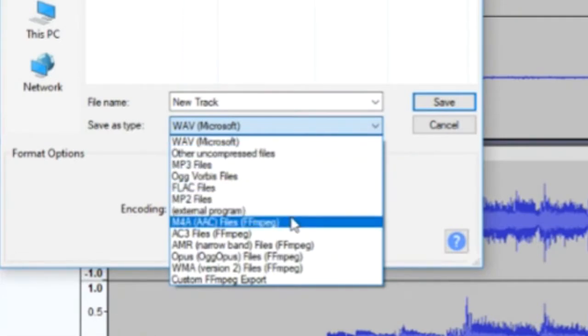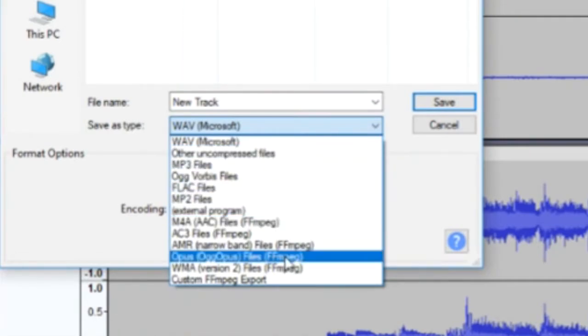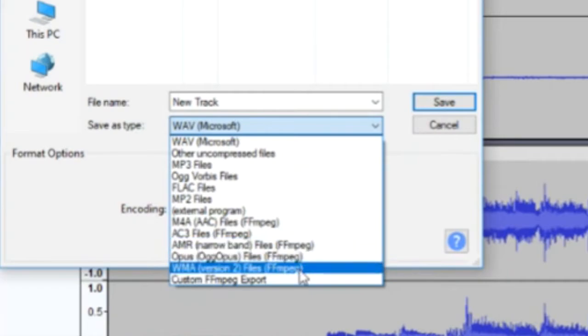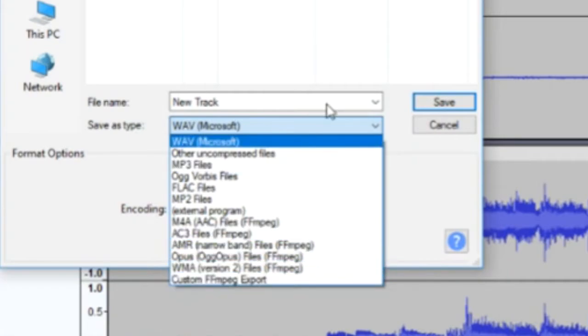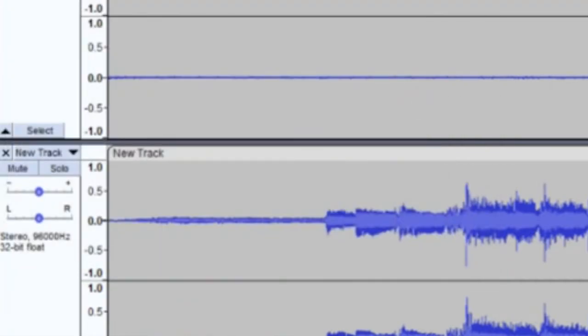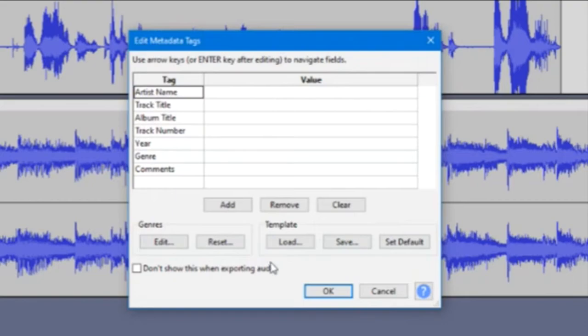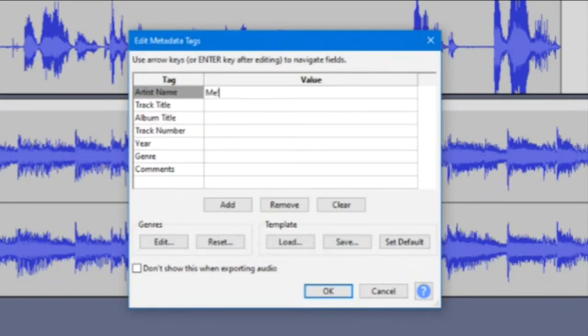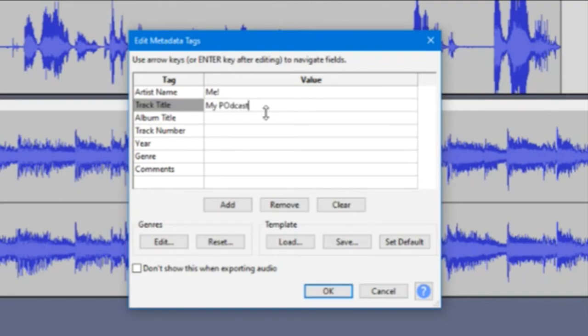Title your track and the destination you will export to, then click the Save button. Next, you will be prompted to enter the metadata for your audio. Fill in as much or as little information as you would like, and then click OK to begin the export process.